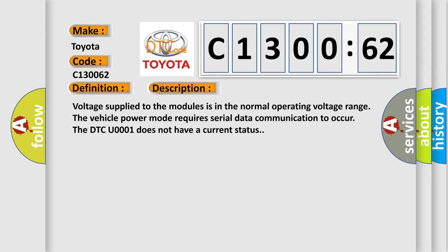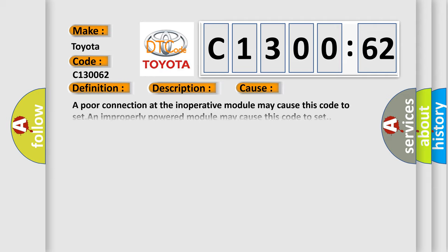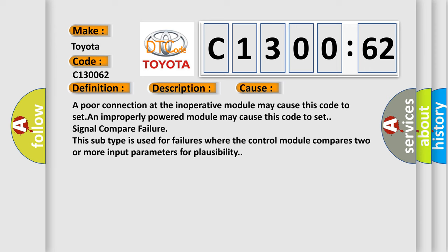This diagnostic error occurs most often in these cases: a poor connection at the inoperative module may cause this code to set, an improperly powered module may cause this code to set, or signal compare failure.